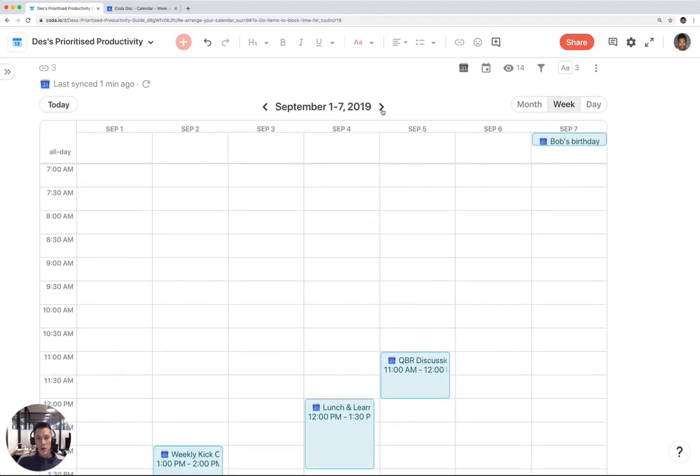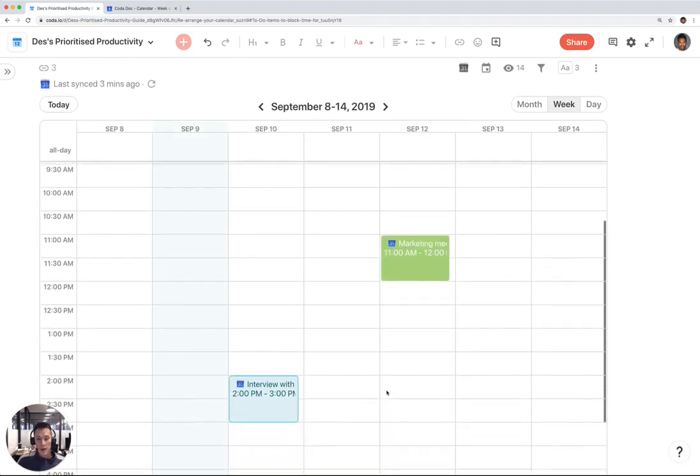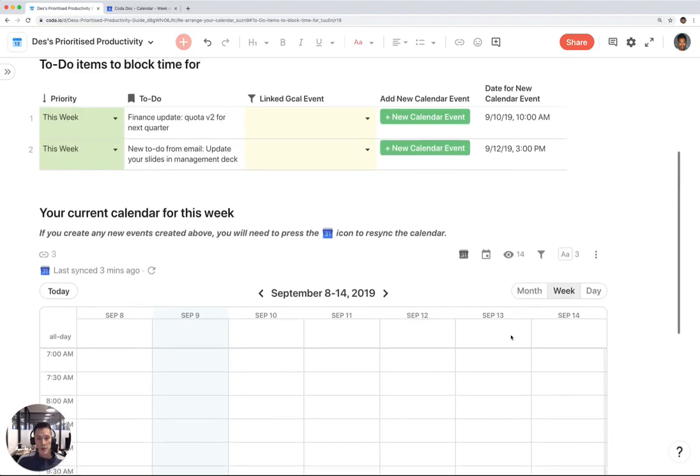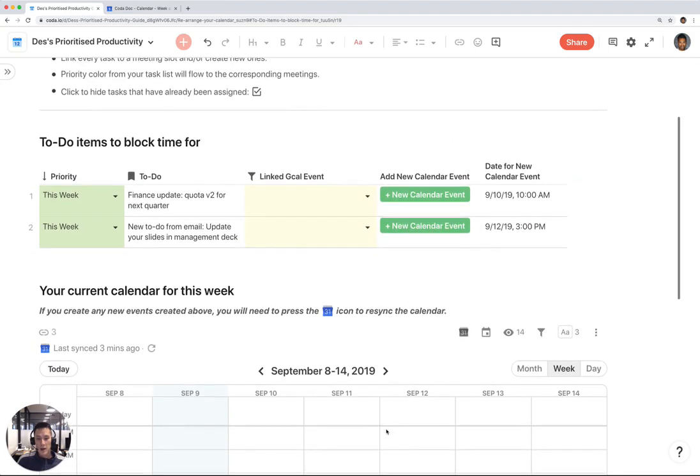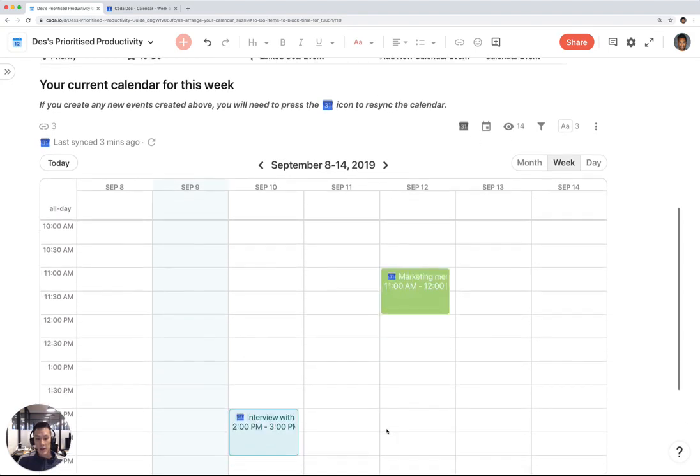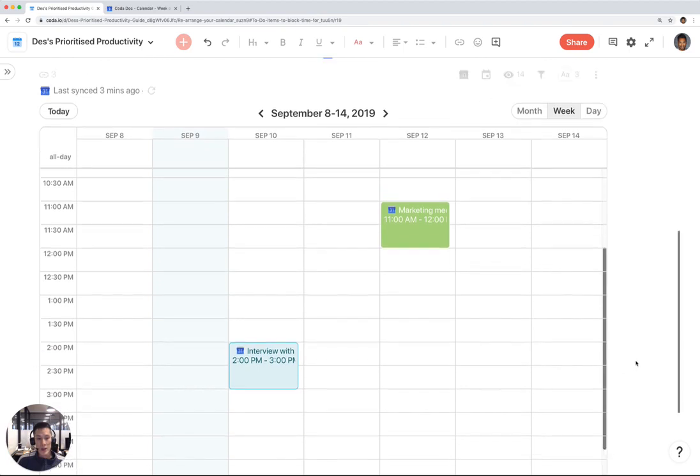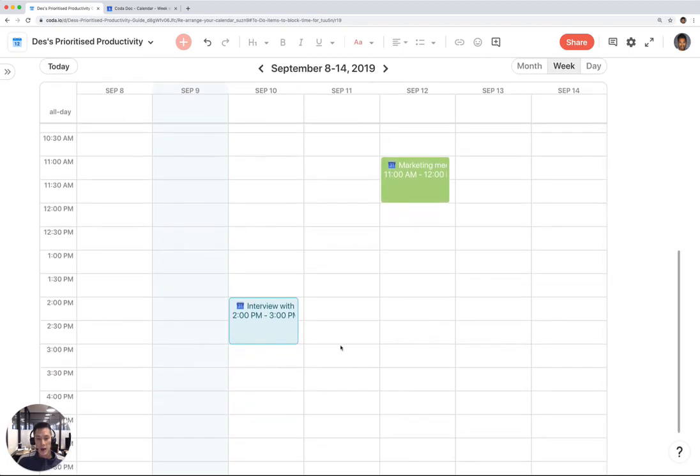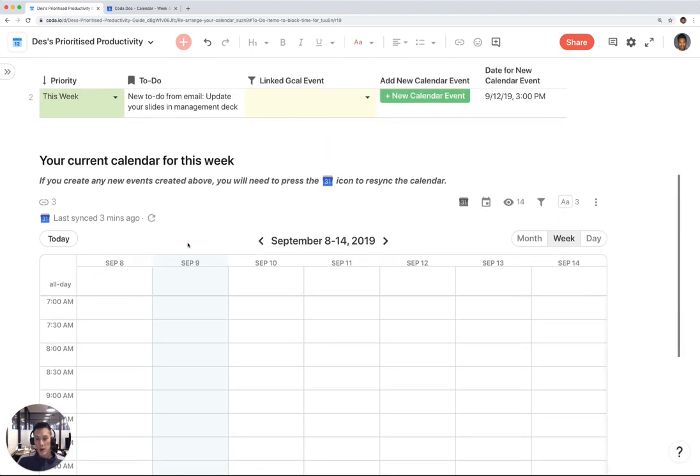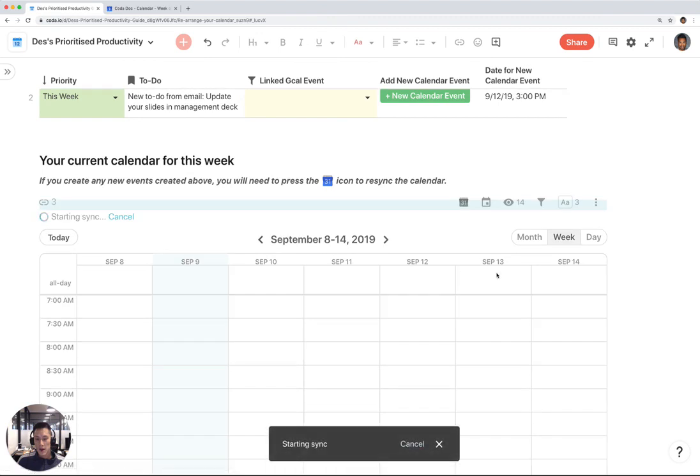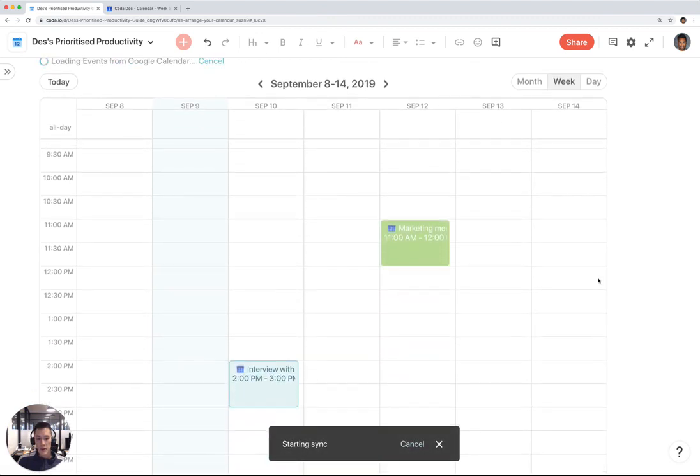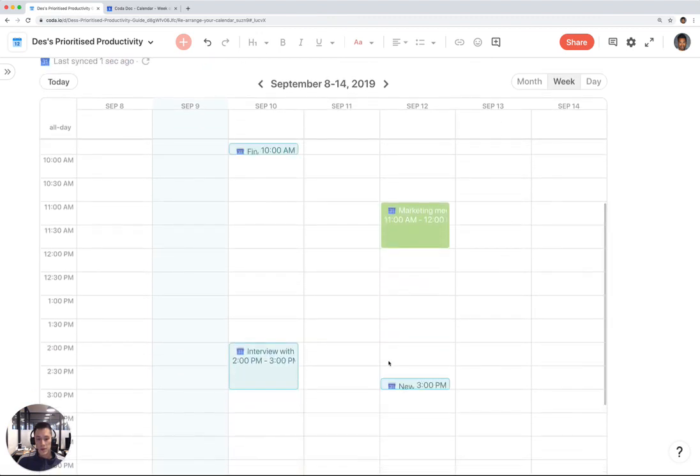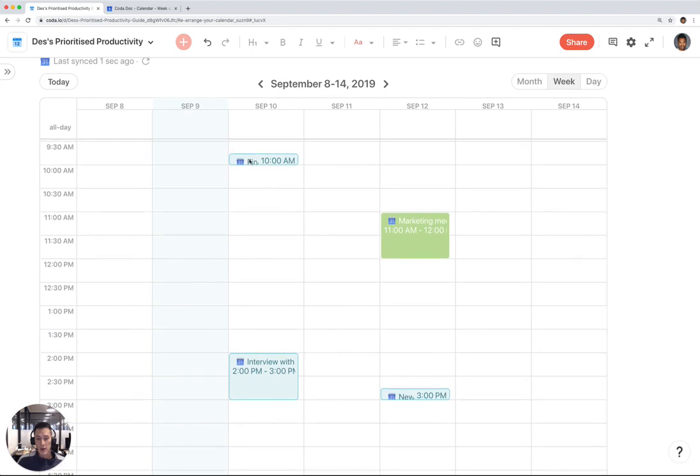You notice how my two items I added from here don't show up on this calendar yet. That's because after I added those events, I have to re-sync my calendar in Coda to match up with my Google Calendar. Notice how there's only two events for this week. I'm going to click on the sync icon. And those two events now will show up on my calendar right here.